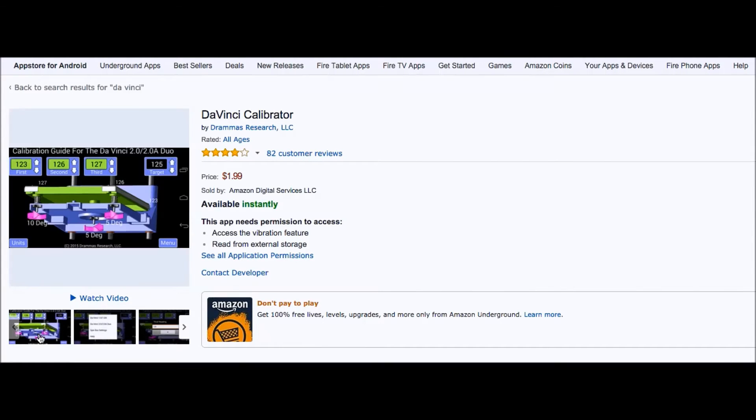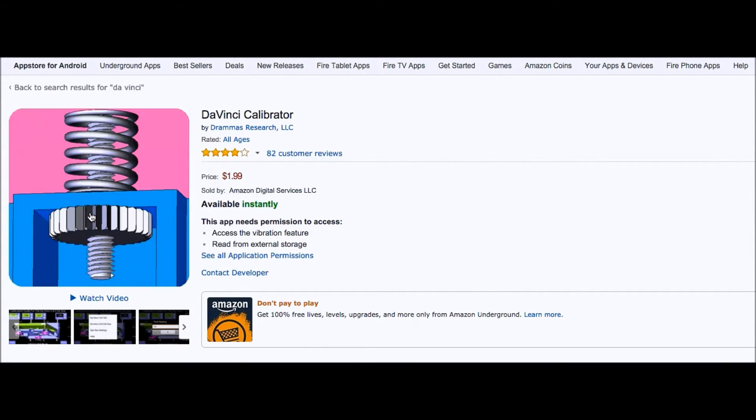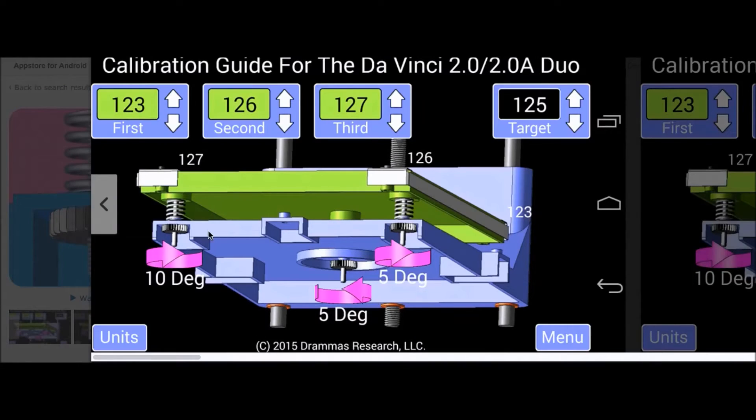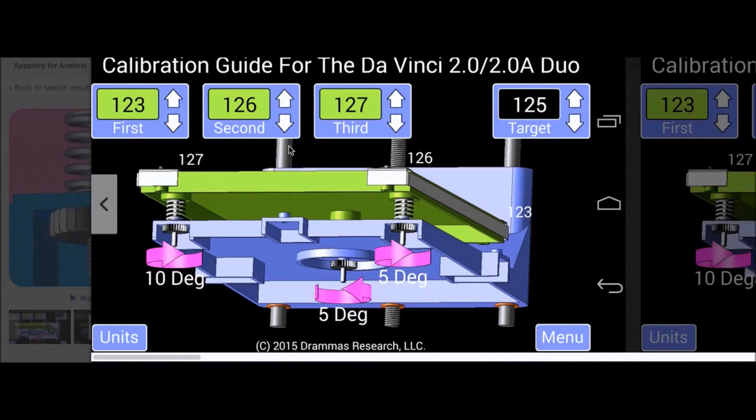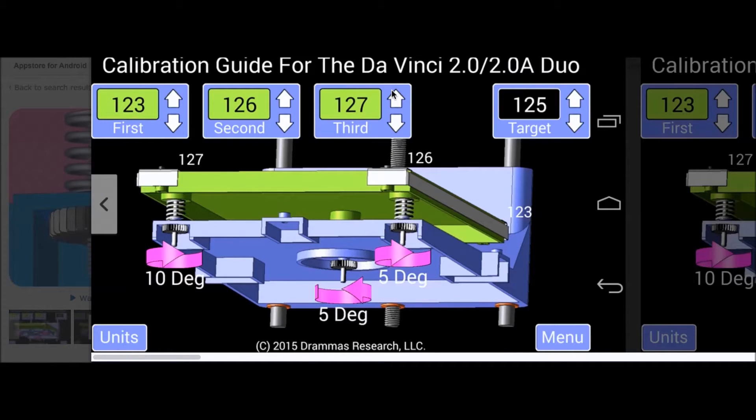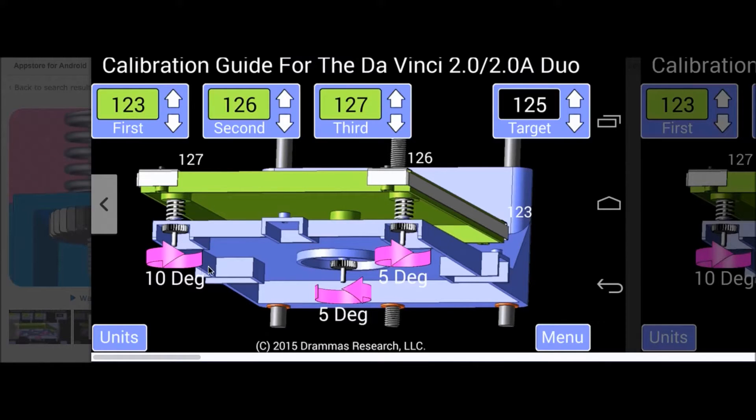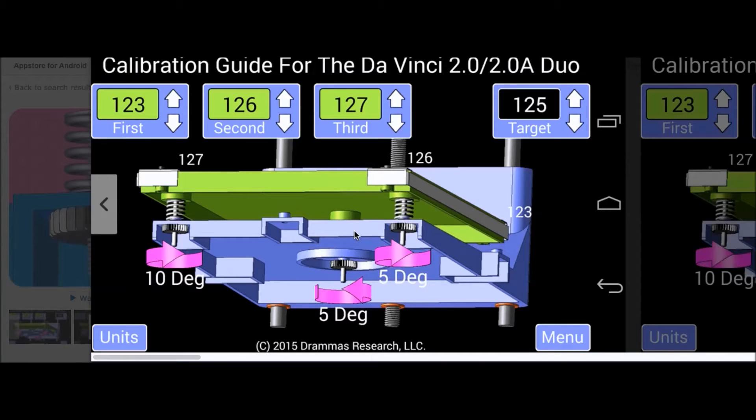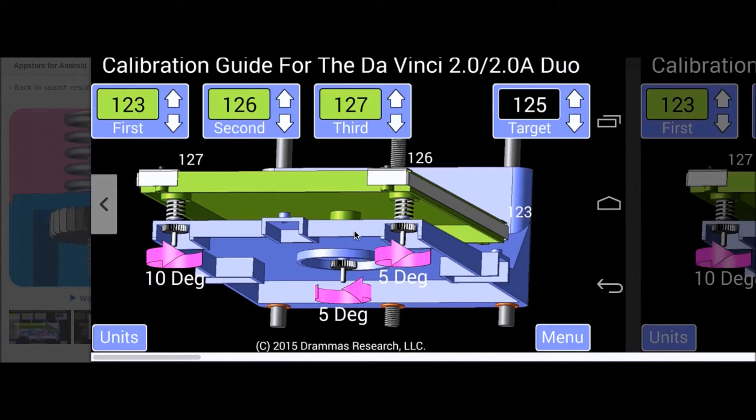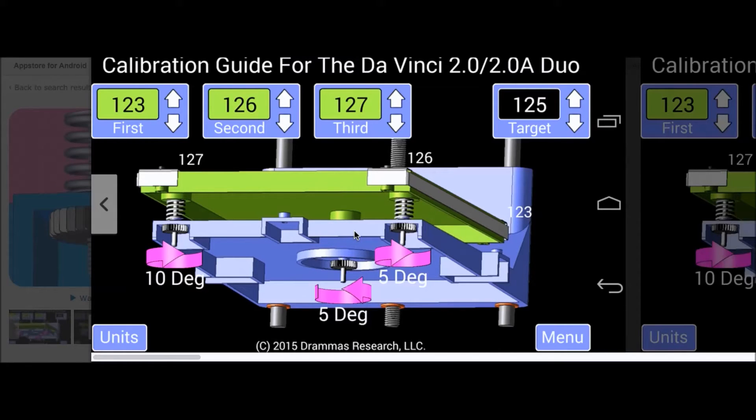However, one of the things I wanted to do was take a look at the screen here. It really looks like it does a very good job of describing how many turns. Apparently what you do is you insert the numbers from the screen that DaVinci gives you and it tells you which knob to turn and roughly how much to turn it. Very interesting.